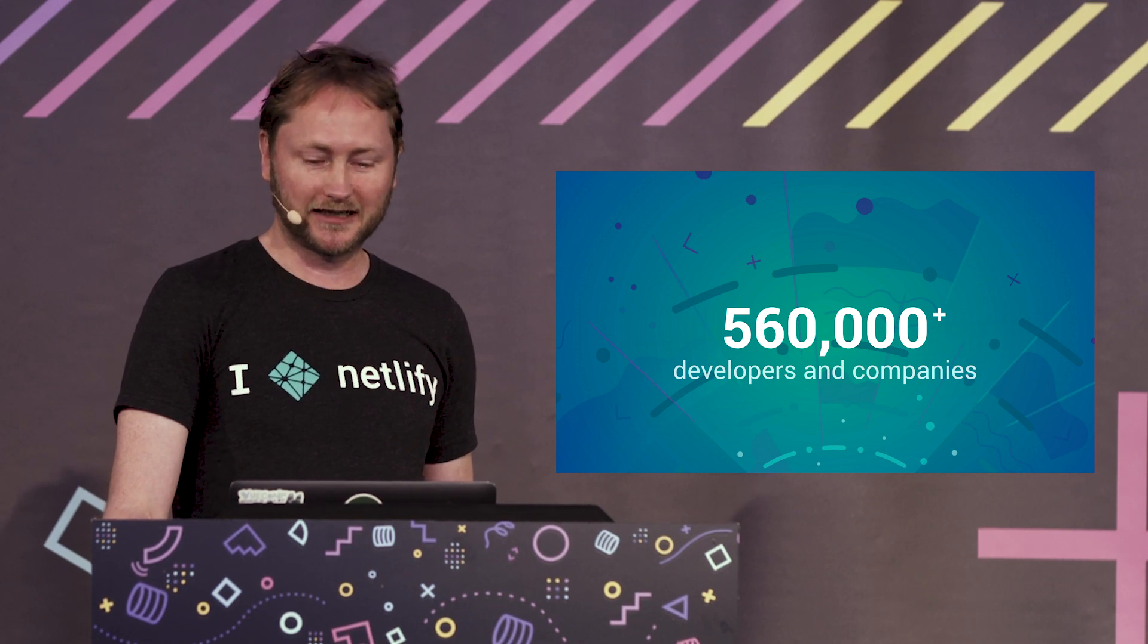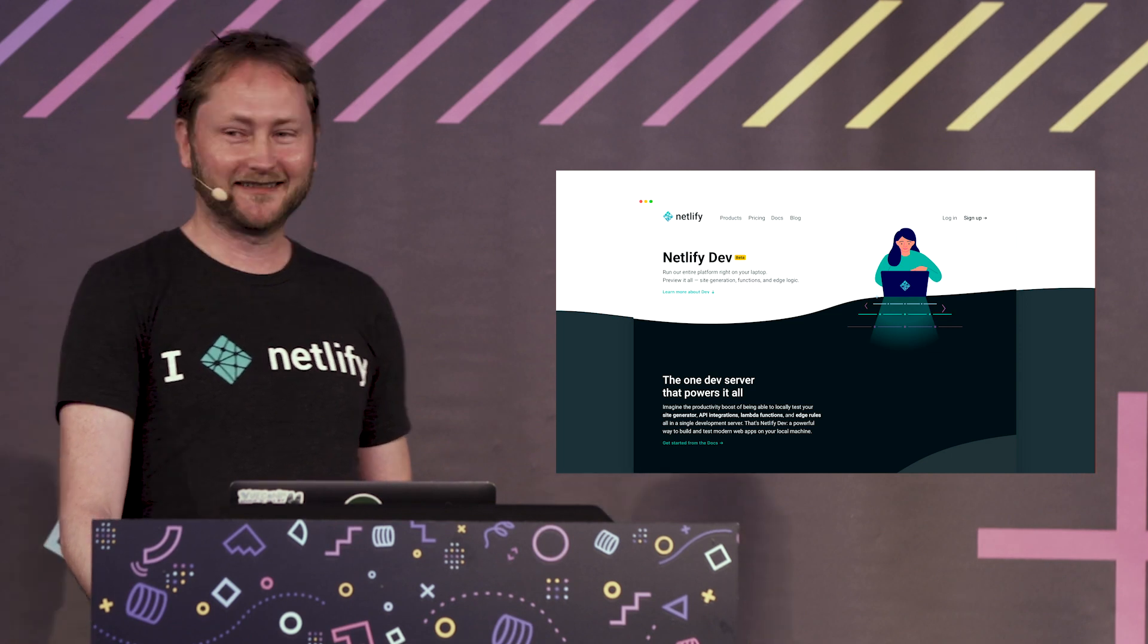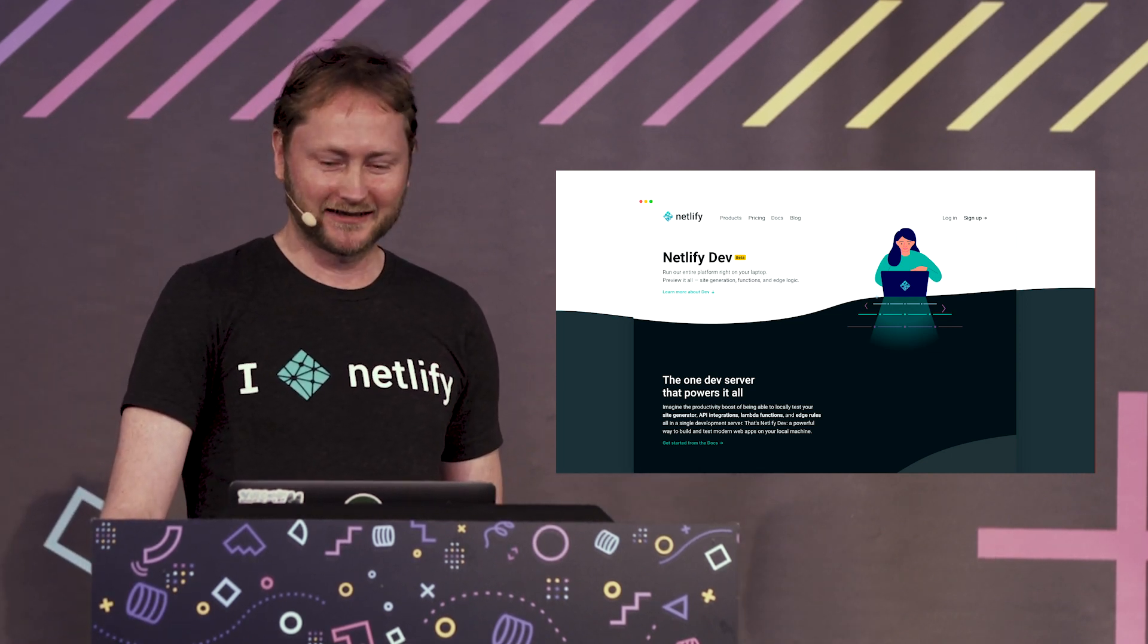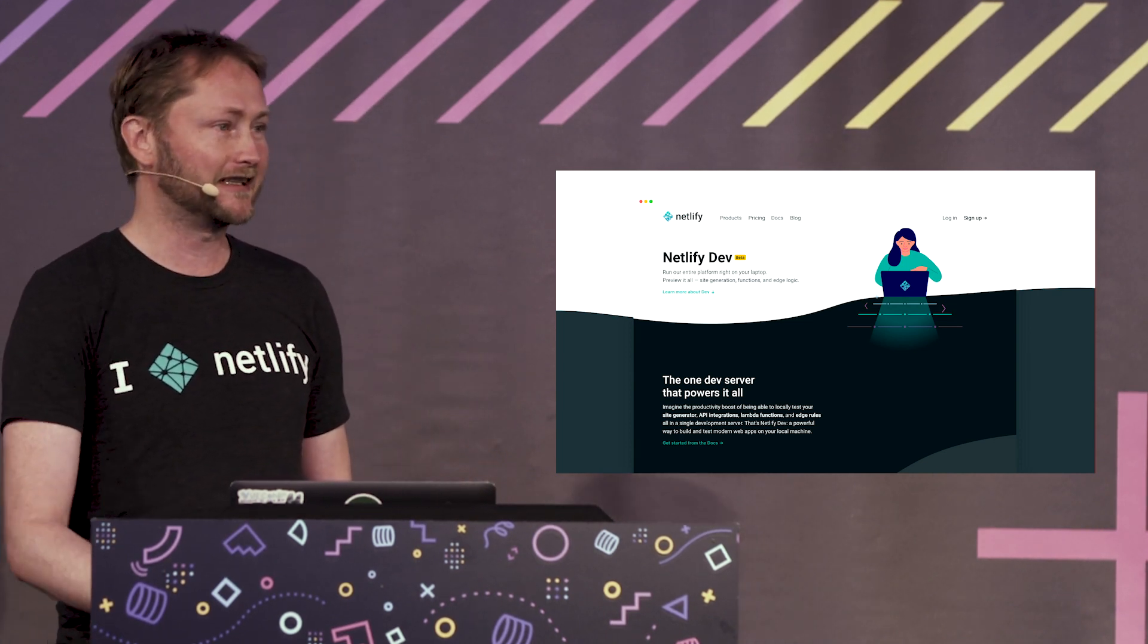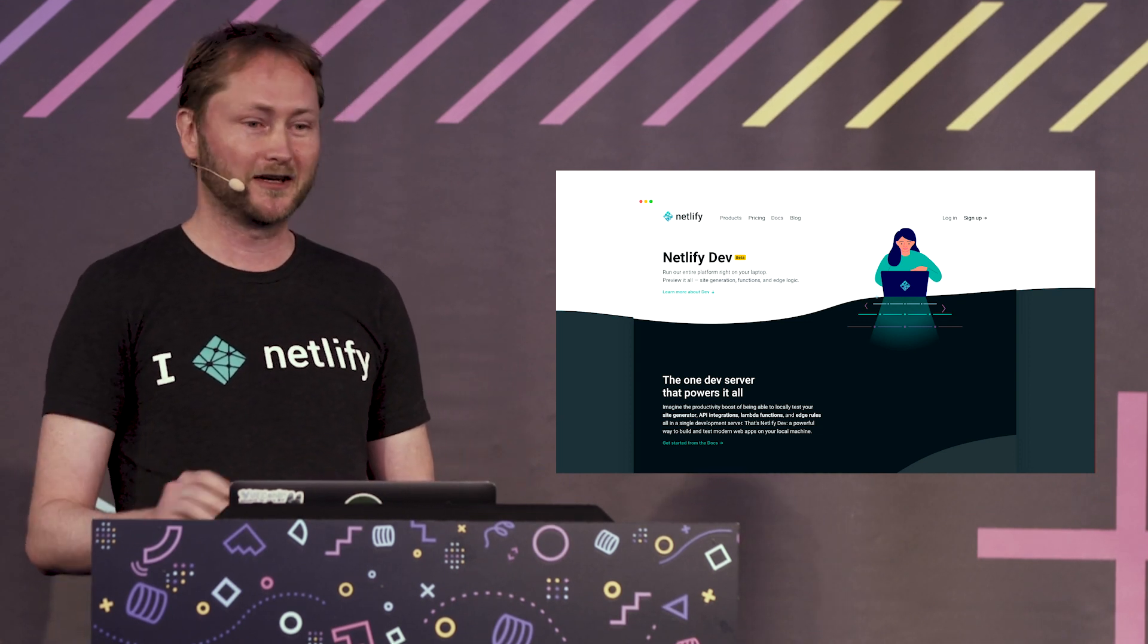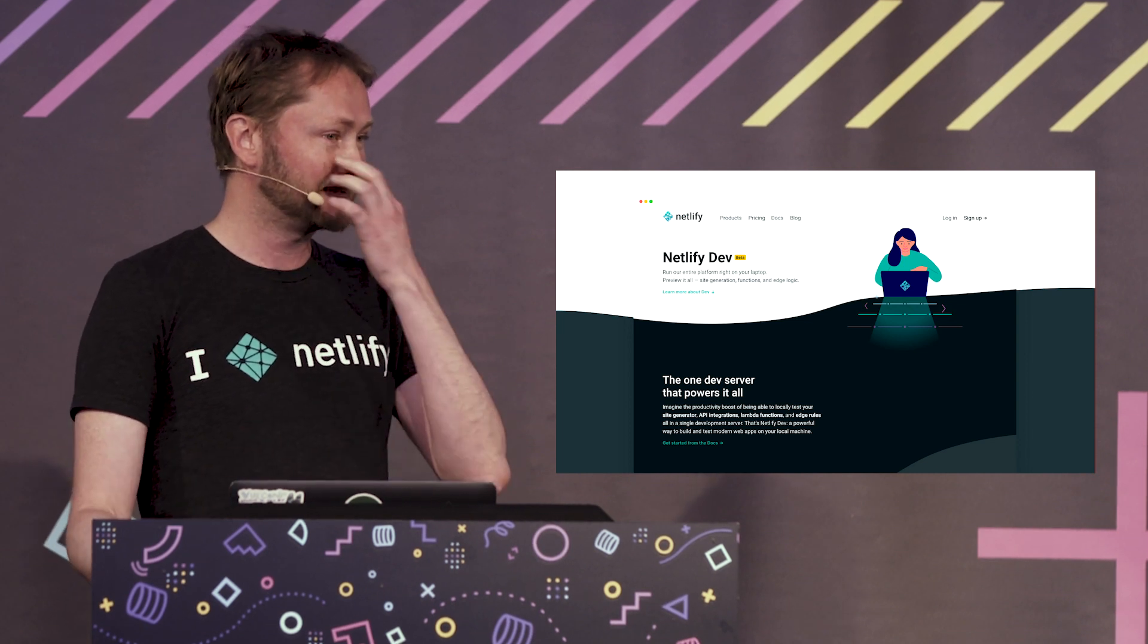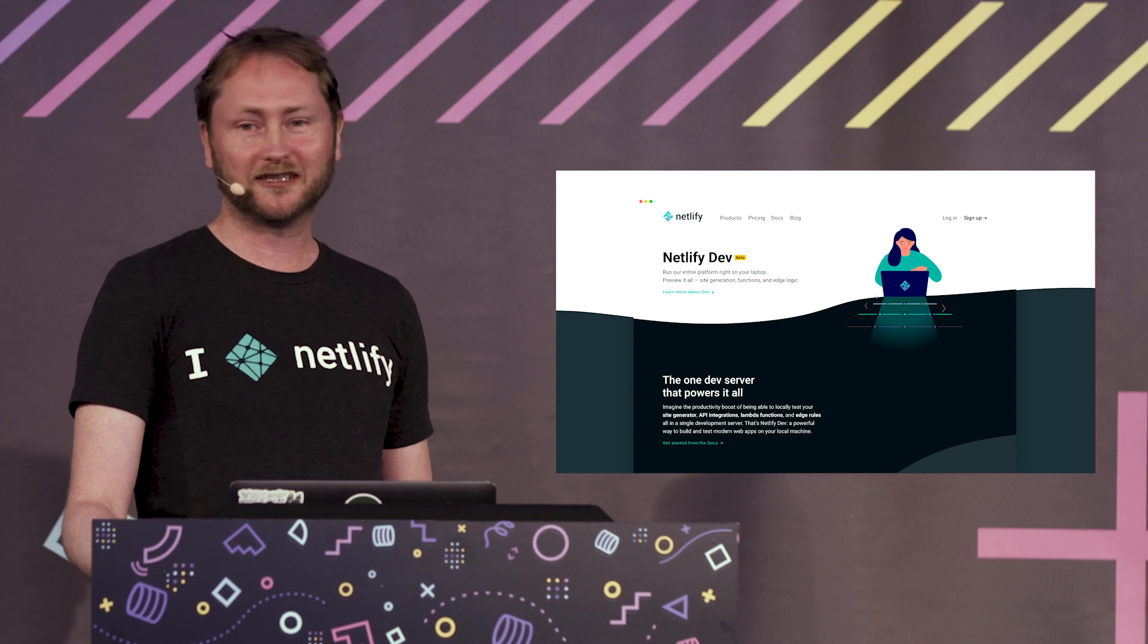Last time I spoke was at Jamstack New York some months ago where we launched Netlify Dev to try to say what can we do to improve the local development experience, what can we do when you're working with serverless functions and add-ons and global redirect rules and rewrite rules.